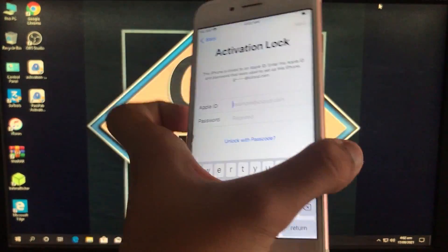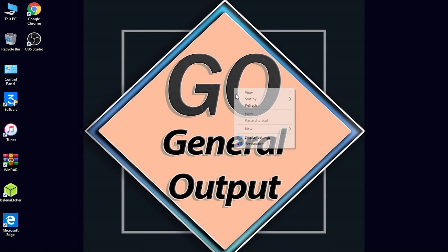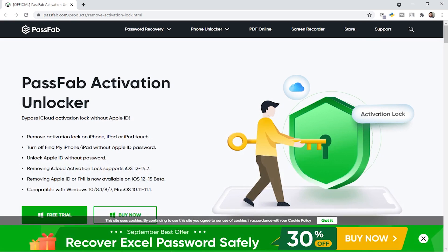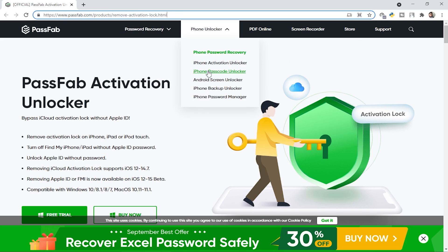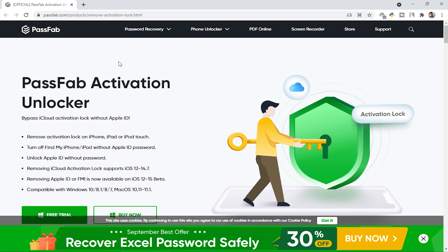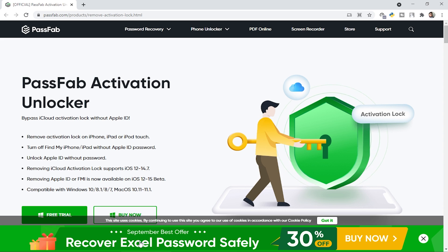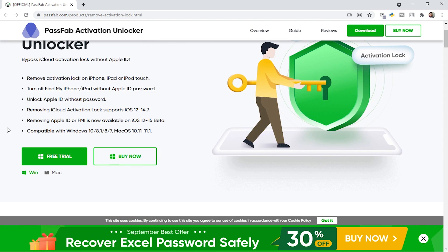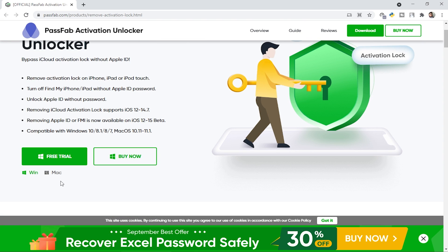So first of all let's go to the PC's screen. Now we are in the PC's screen and first of all I'm going to open the website for the tool. All the links are down in the description box, you can check them out very easily. So as you can see this is Passf*be Activation Unlocker — as you can see here: bypass iCloud activation lock without Apple ID.